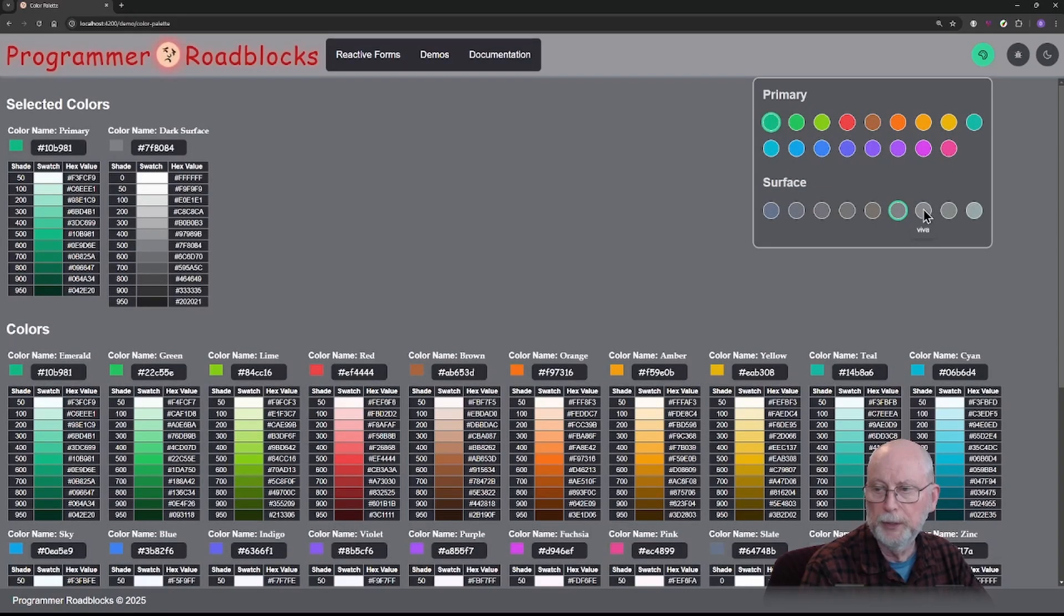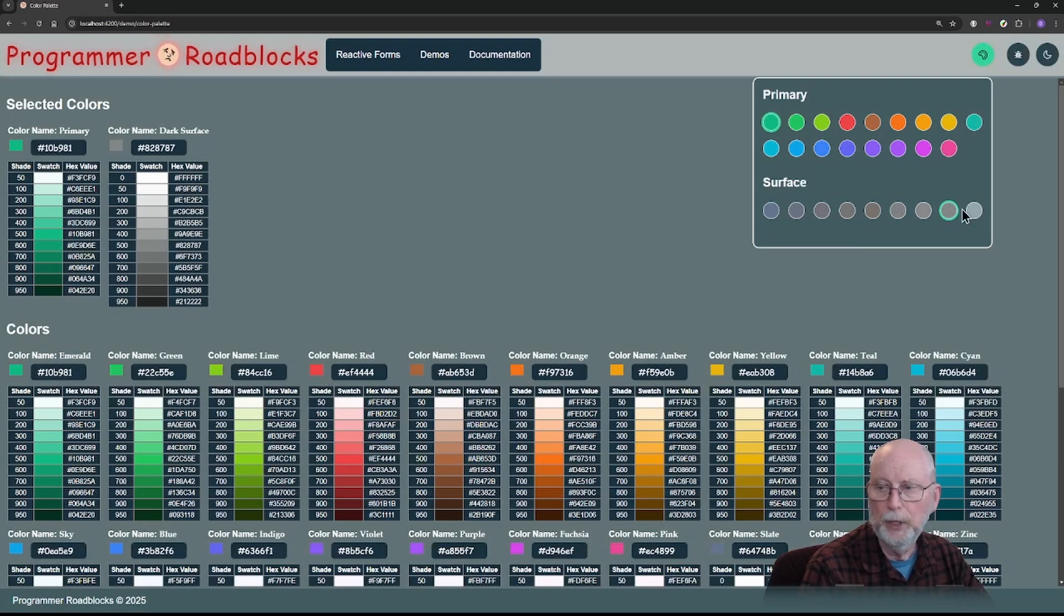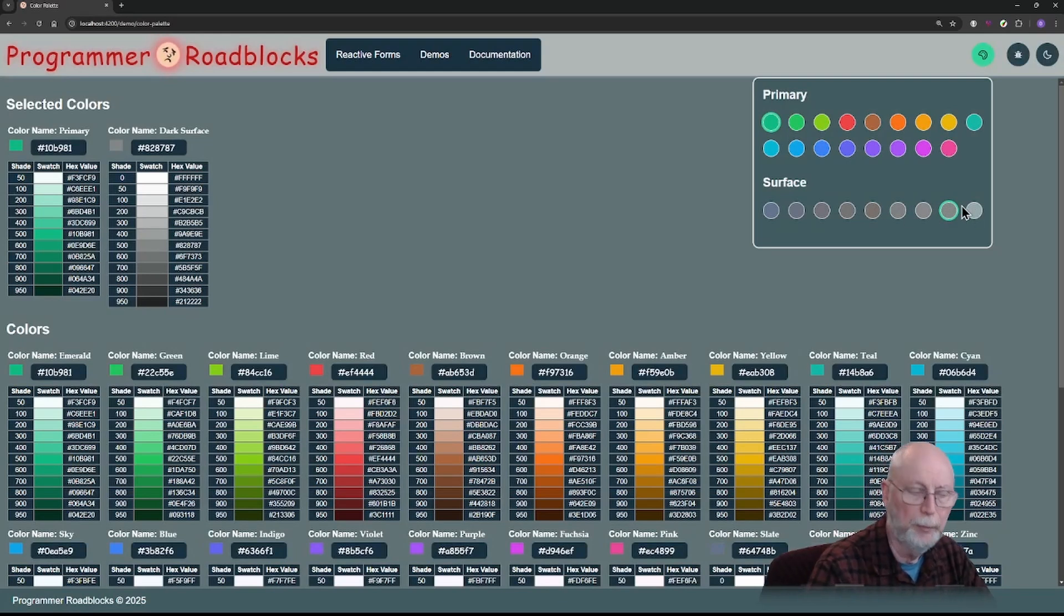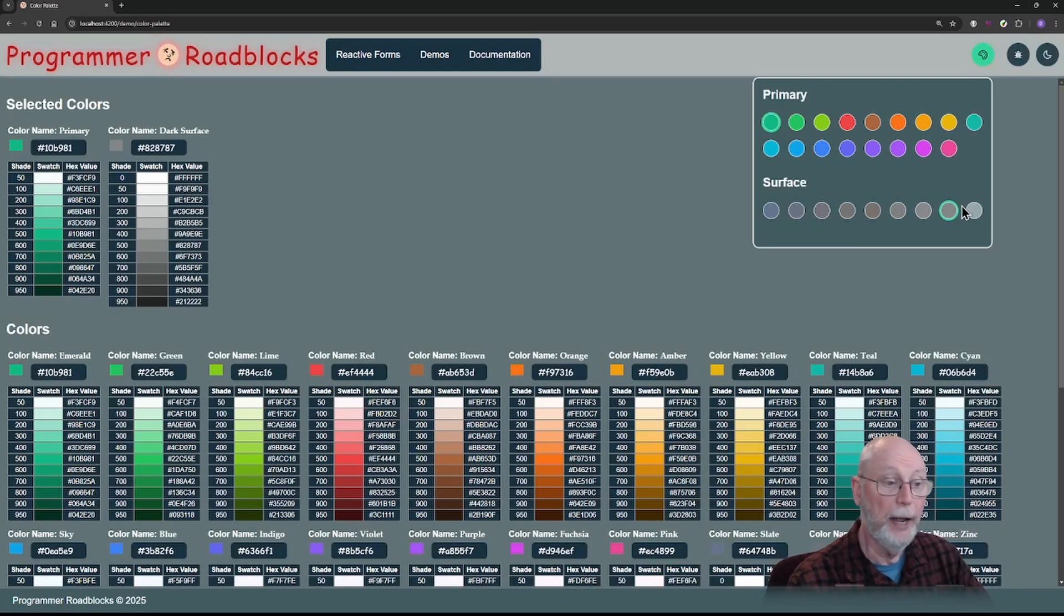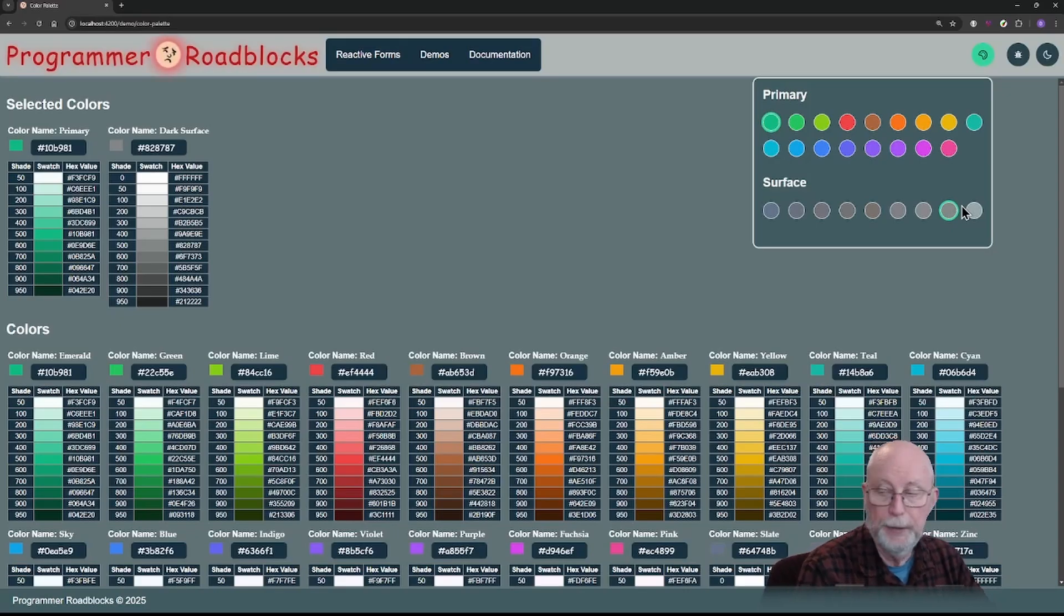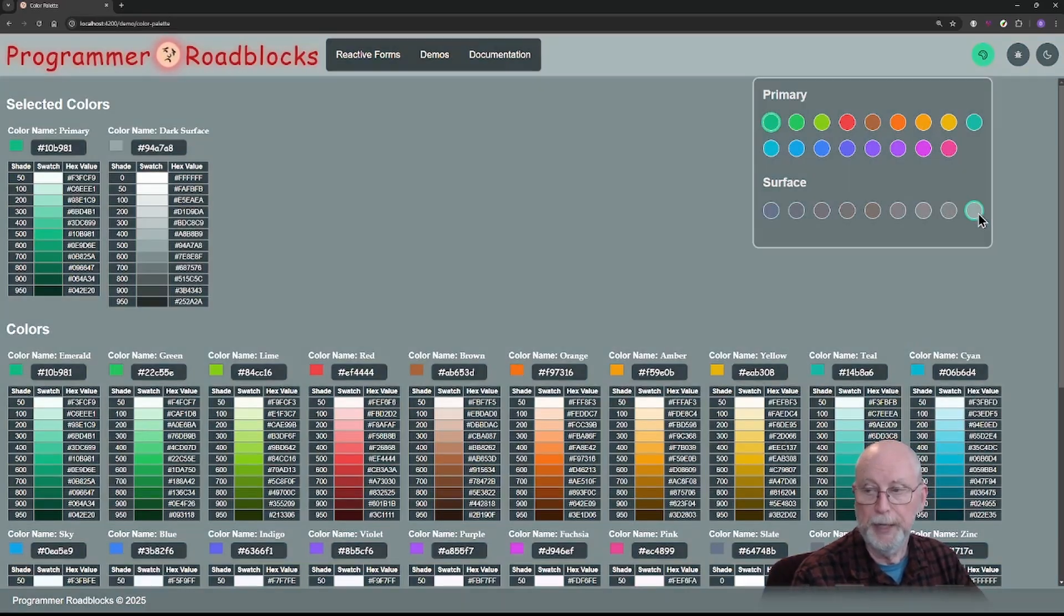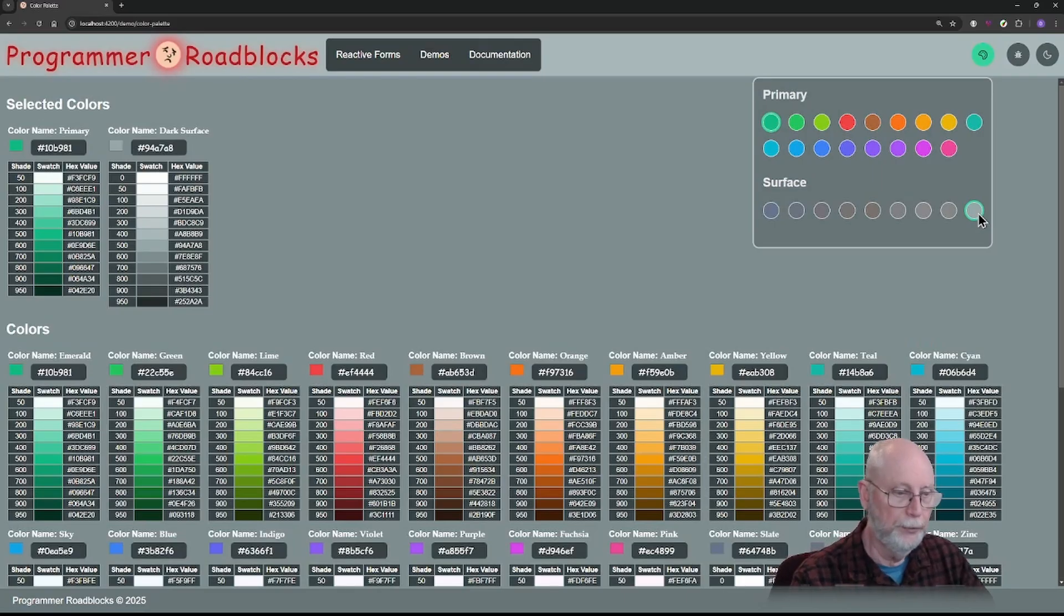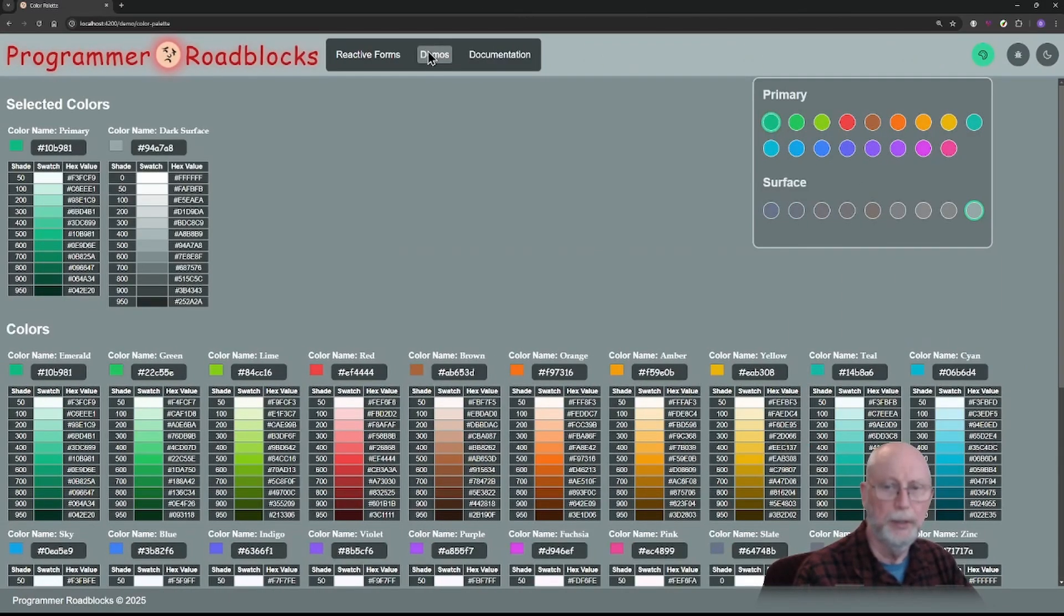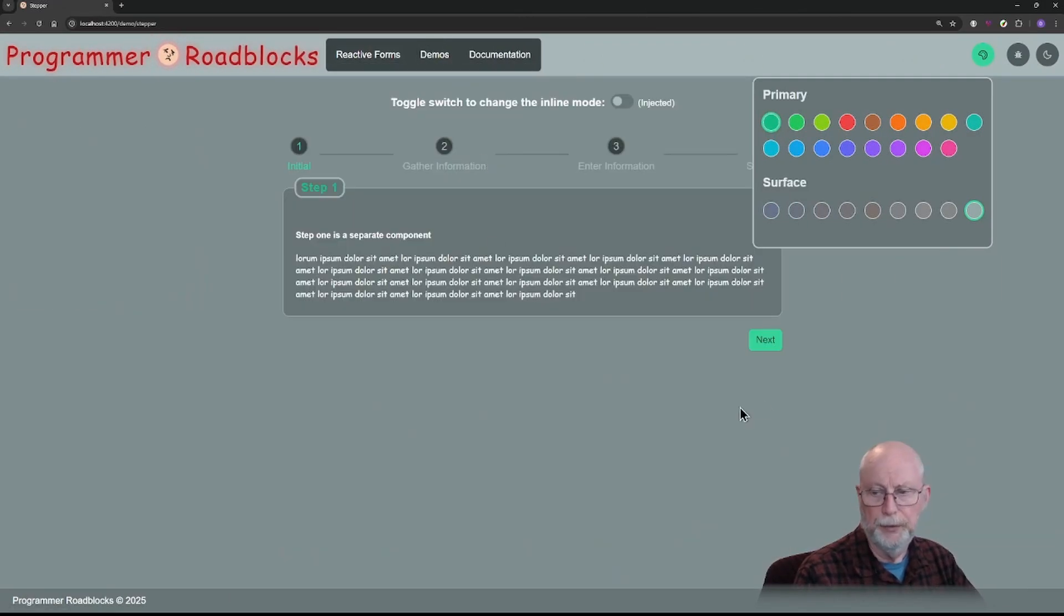this one which is Viva, and this one which is Ocean, all came from the PrimeNG repository. It didn't come with a theme, so I added those in. Plus I added my own. Now let's go and look at it with some of the other pages.